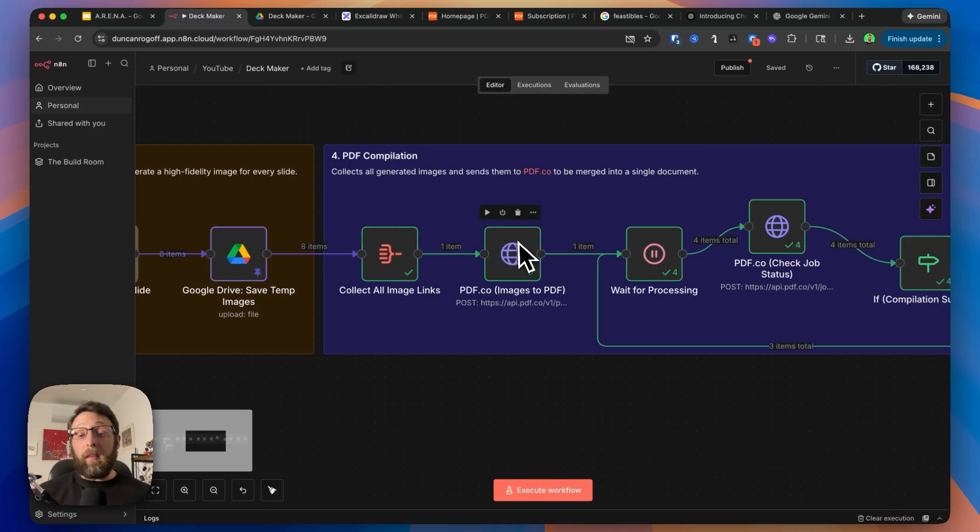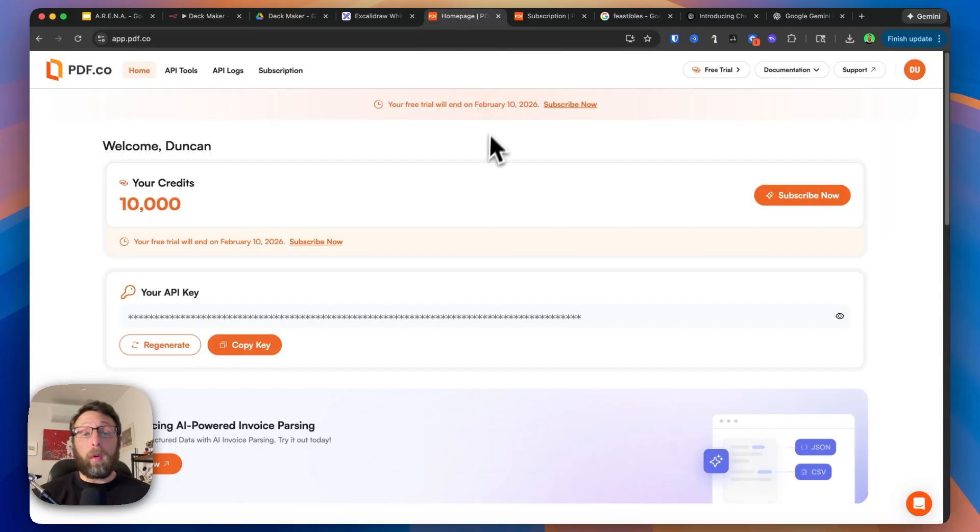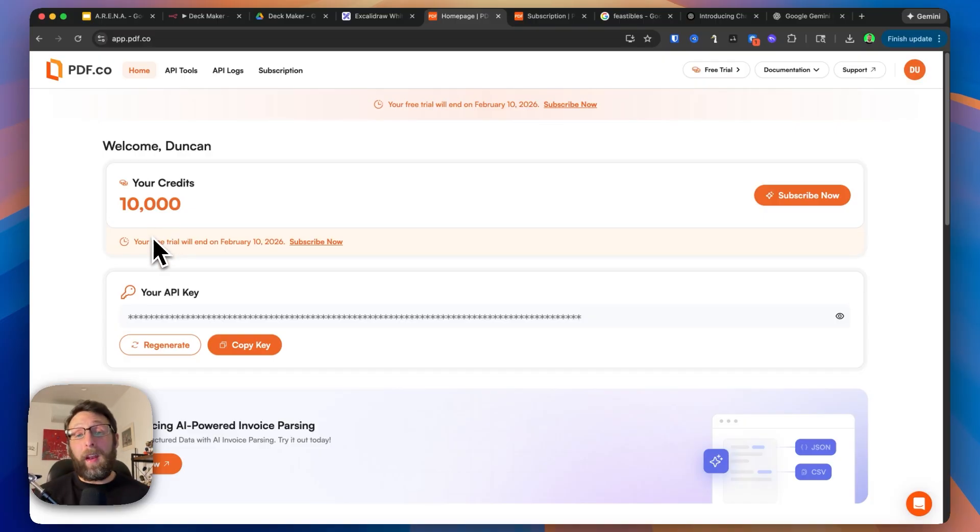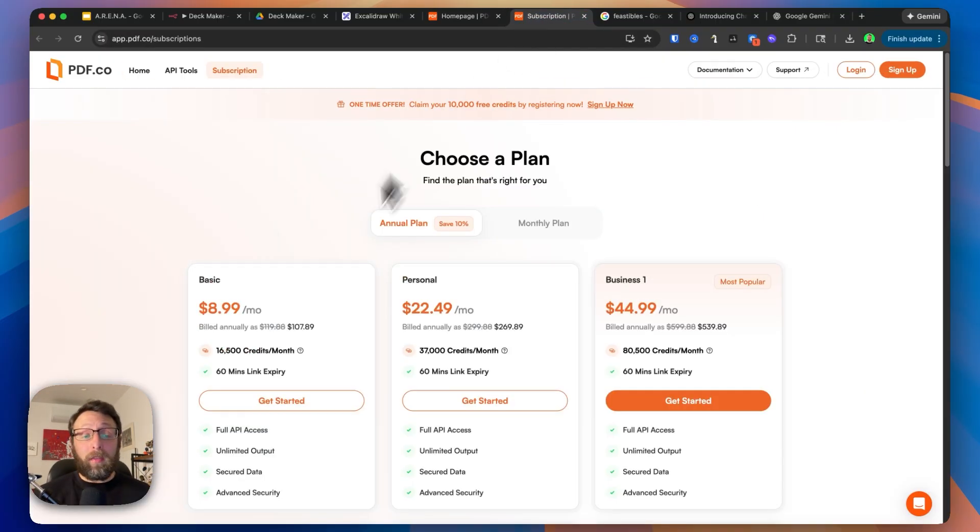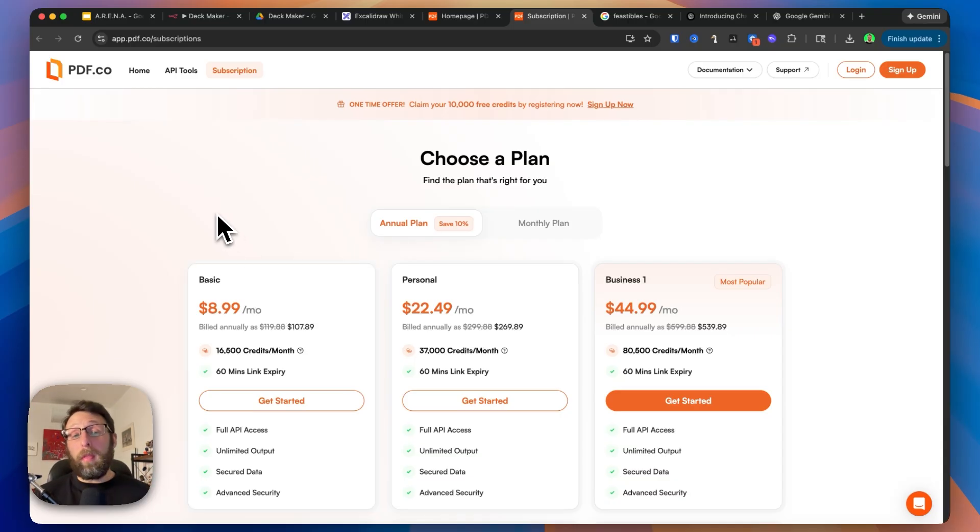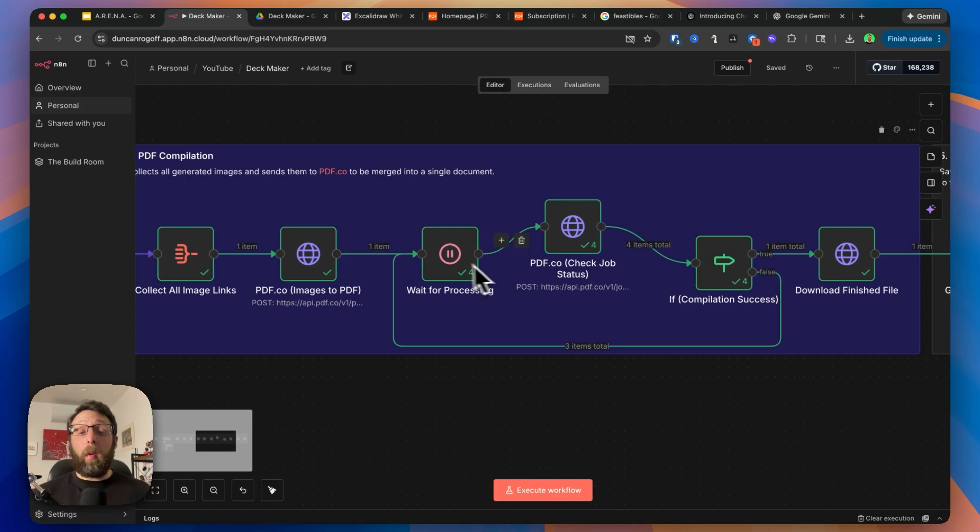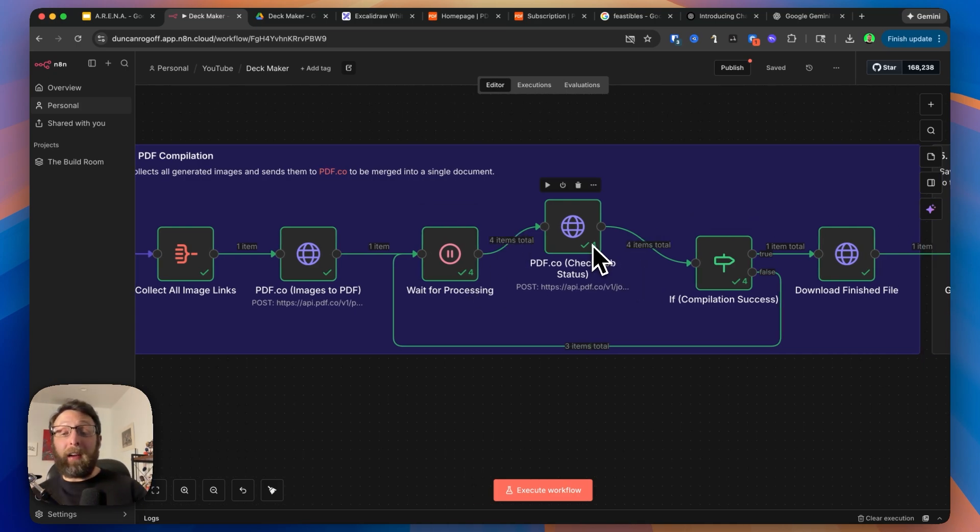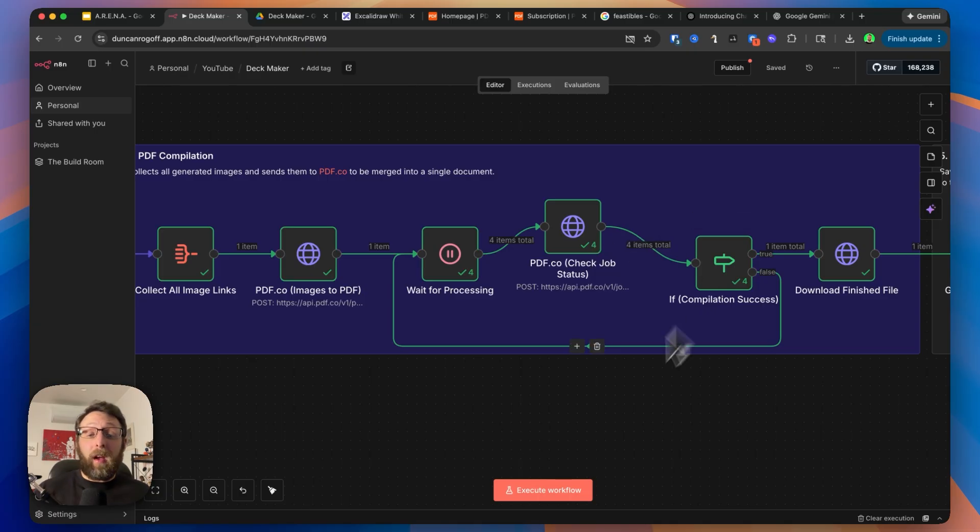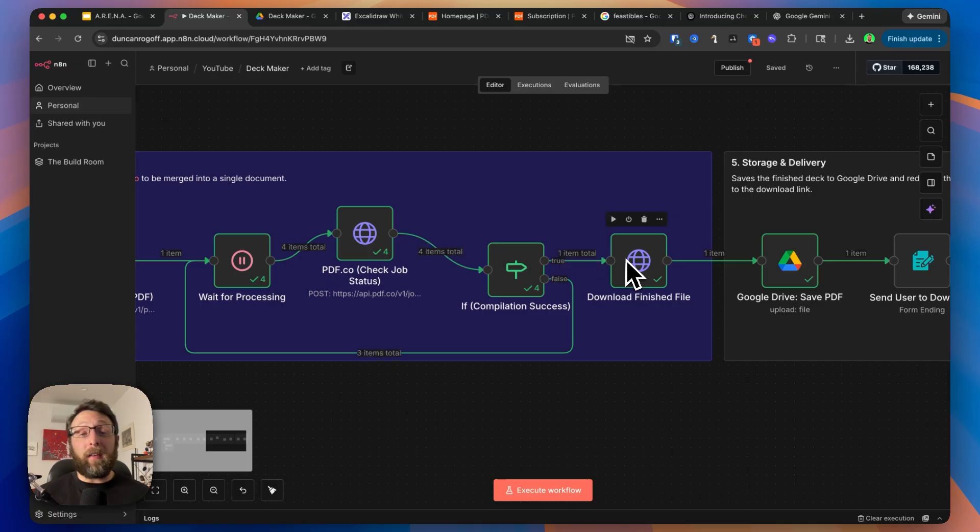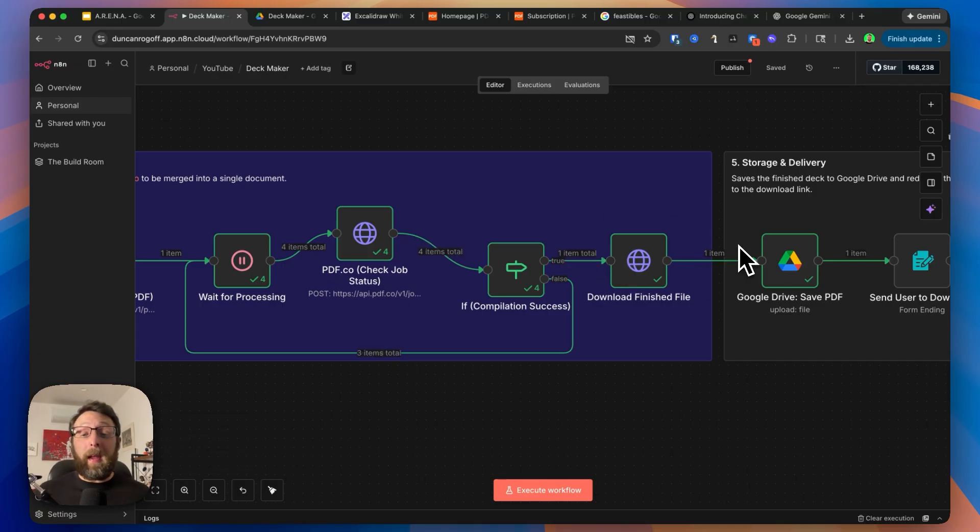From there, we're sending this off to a service called PDF.co. PDF.co is really cool. Right now, they're offering 10,000 credits for free, so I recommend you go ahead and sign up. Otherwise, the pricing is $9 a month. We're sending all of the images over to PDF.co, we're waiting to see if it's finished processing, checking to see if it's actually done, and we stitched all of the images together. If it's not done, we're looping back to wait for another 10 seconds. If it is done, we're downloading the finished file to save back to Google Drive in full PDF format.